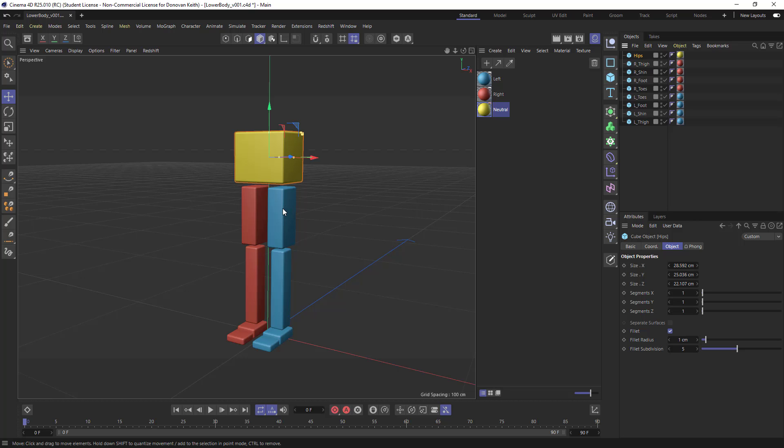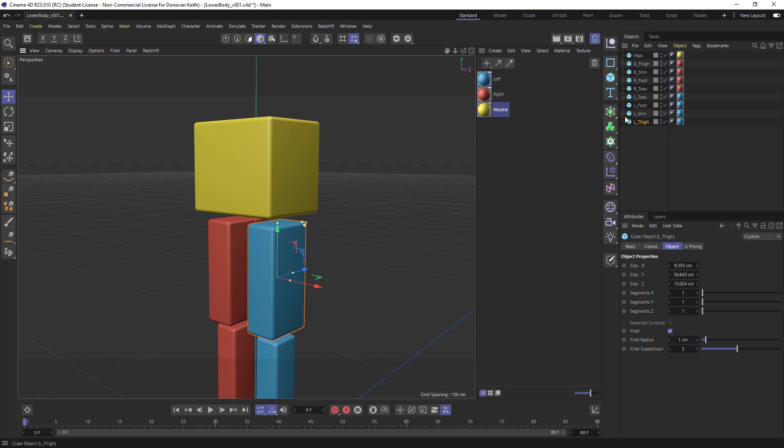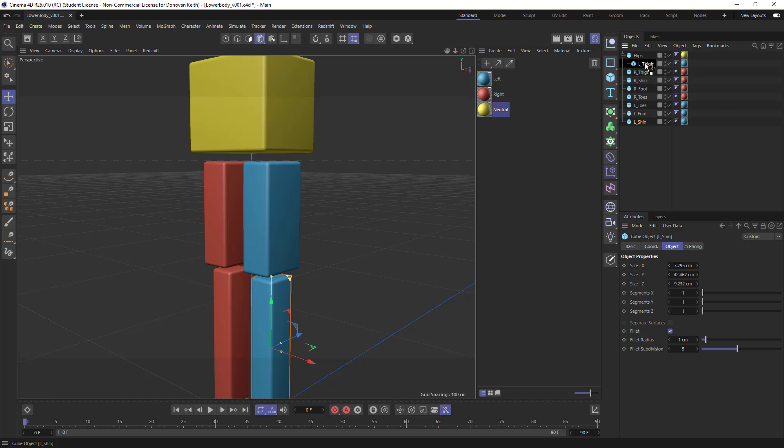Next, I'm going to grab this thigh right here, and I'm going to drag that thigh into my hips. I'm going to drag my shin into my thigh,